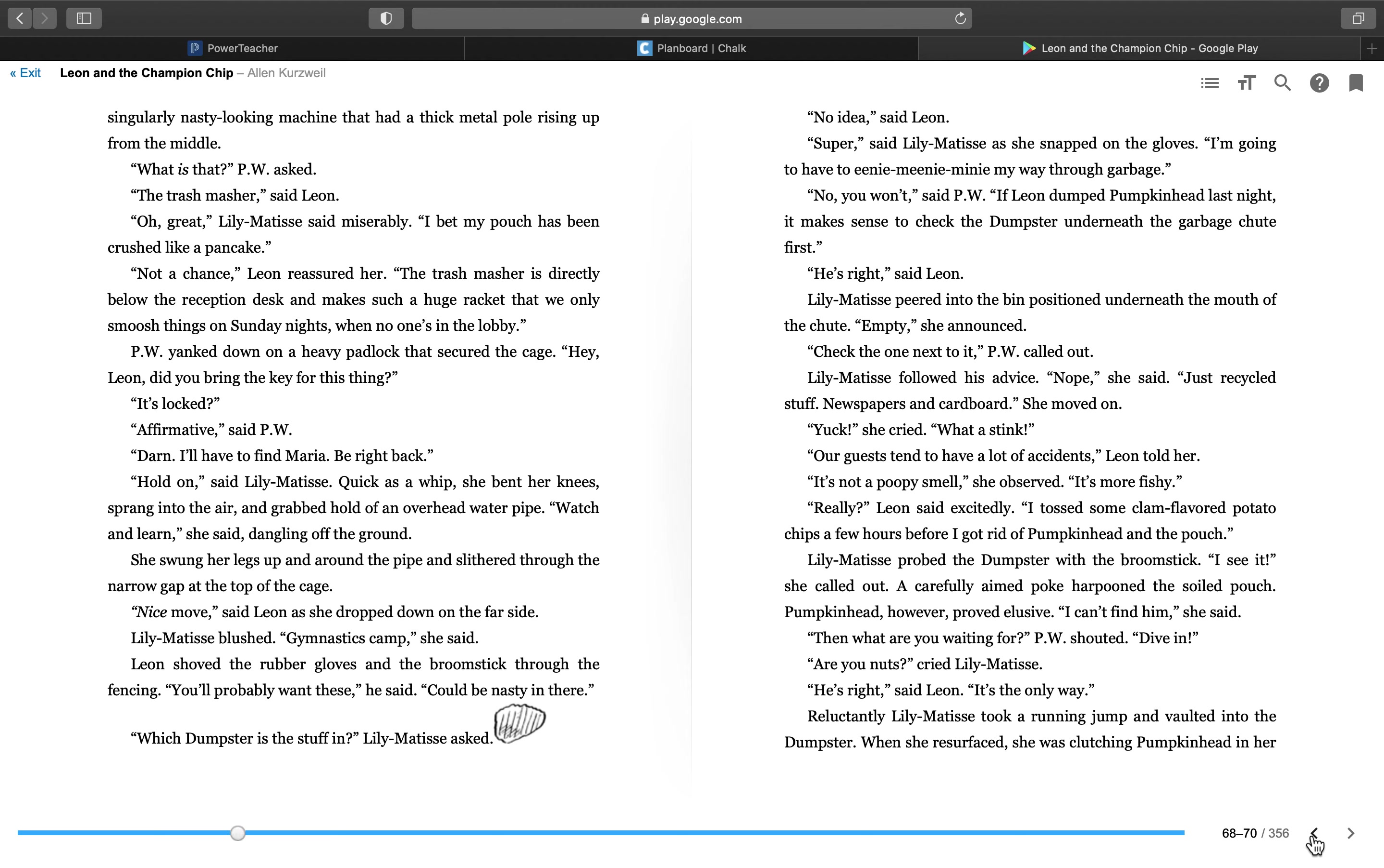Leon shoved the rubber gloves and the broomstick through the fencing. You'll probably want these. Could be nasty in there. Which dumpster's the stuff in? Lily Matisse asked. No idea, said Leon. Super, said Lily Matisse, as she snapped on the gloves. I'm going to have to eeny, meeny, miny my way through garbage. No, you won't, said P.W. If Leon dumped Pumpkinhead last night, it makes sense to check the dumpster underneath the garbage chute first. He's right, said Leon. Lily Matisse peered into the bin positioned underneath the mouth of the chute. Empty, she announced. Check the one next to it, P.W. called out. Lily Matisse followed his advice. Nope, she said. Just recycled stuff. Newspapers and cardboard. She moved on. Yuck, she cried. What a stink. Our guests tend to have a lot of accidents, Leon told her. It's not a poopy smell, she observed. It's more fishy. Really? Leon said excitedly. I tossed some clam-flavored potato chips a few hours before I got rid of Pumpkinhead in the pouch.